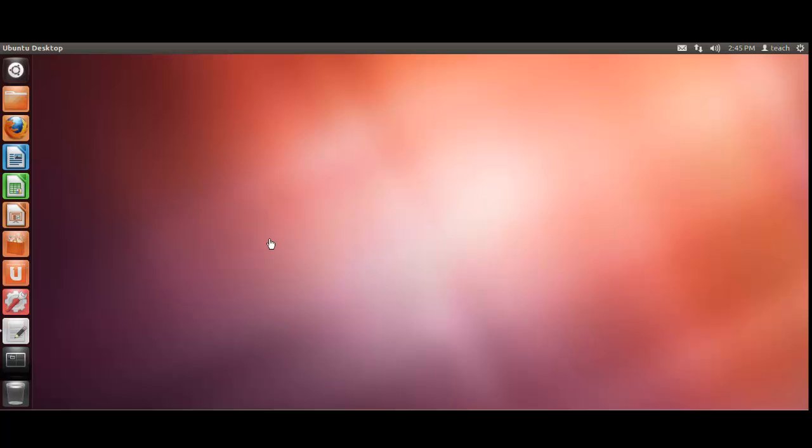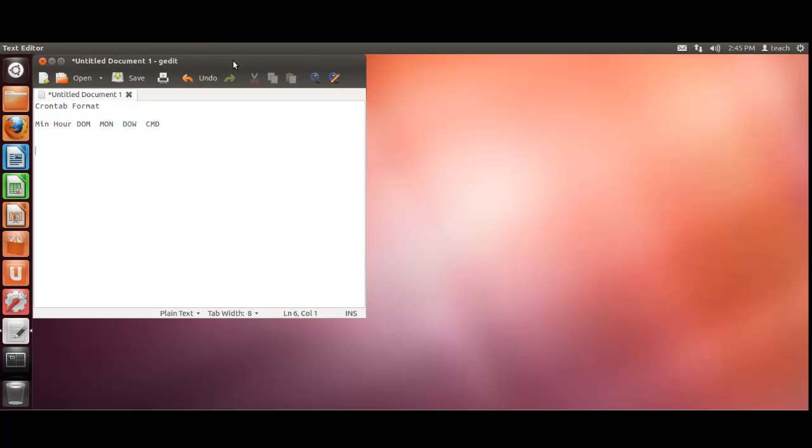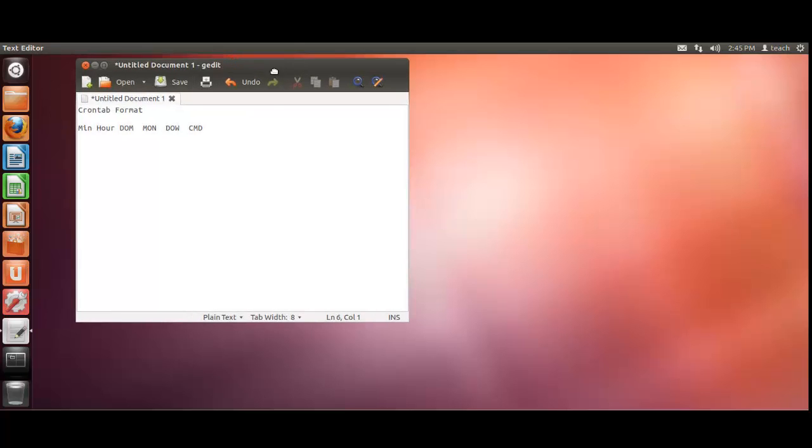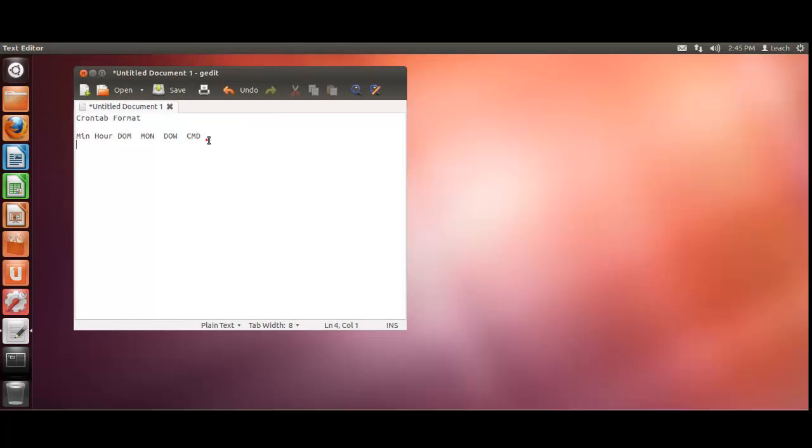So let's go ahead and do a quick introduction to what the crontab is. What I've done basically here, I've just made a map of the crontab and its formats.